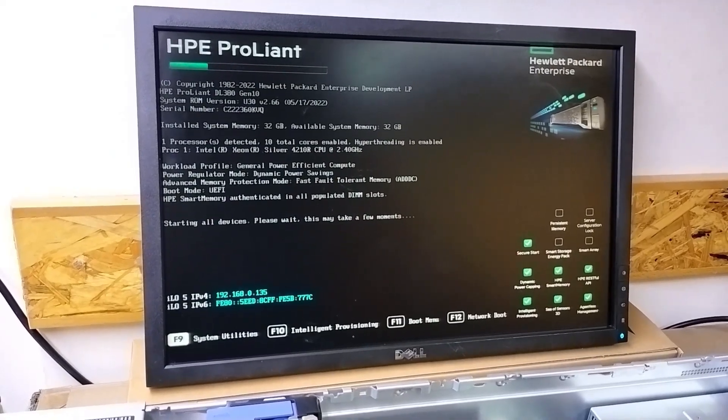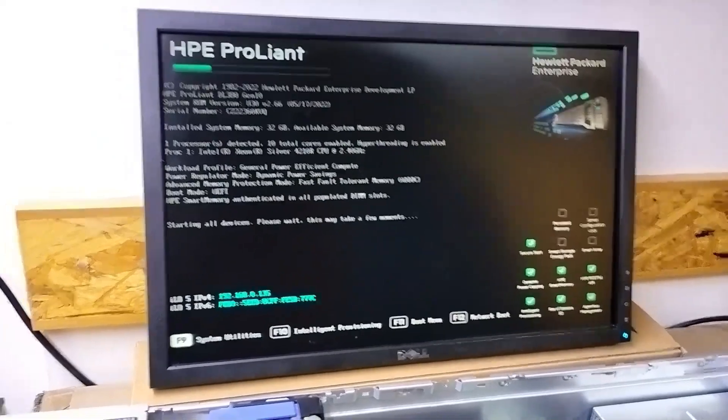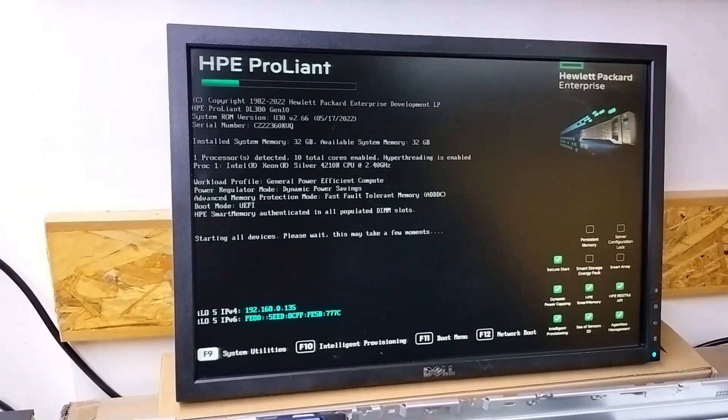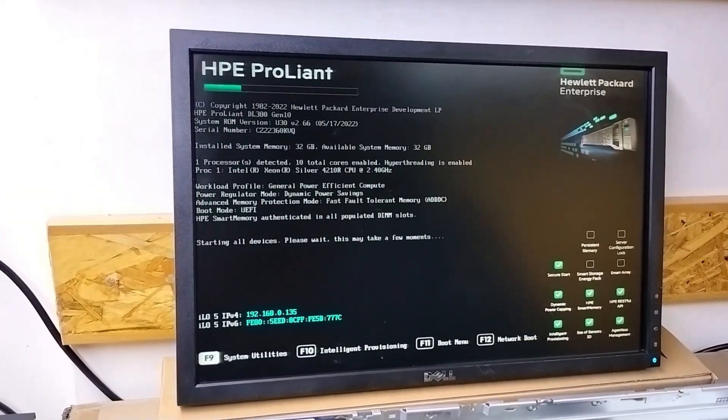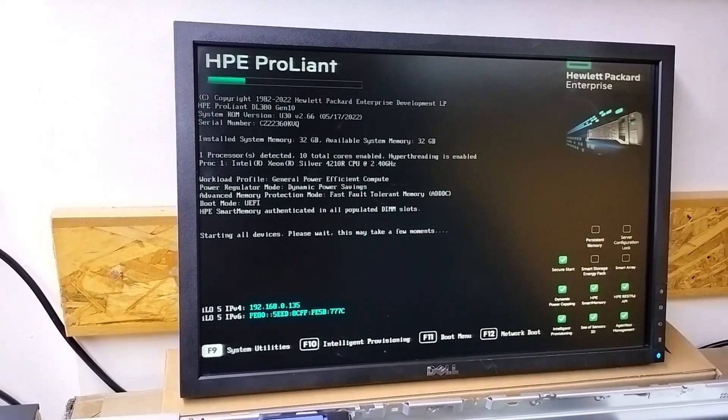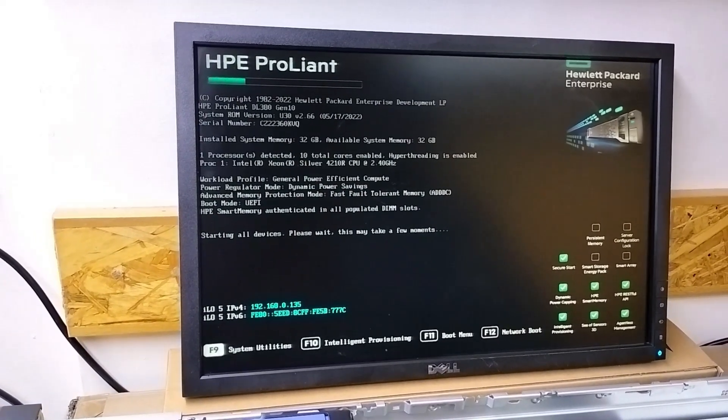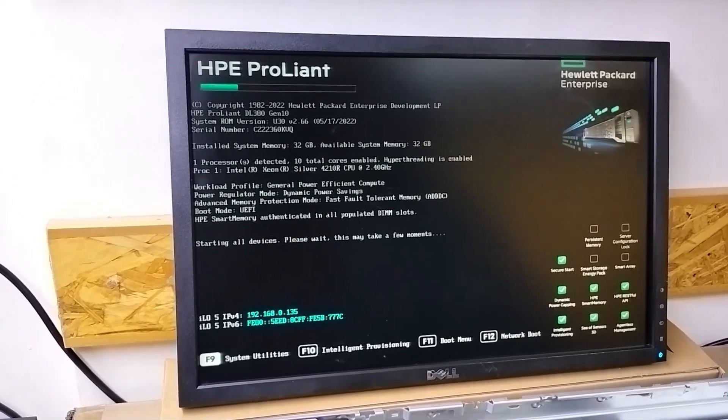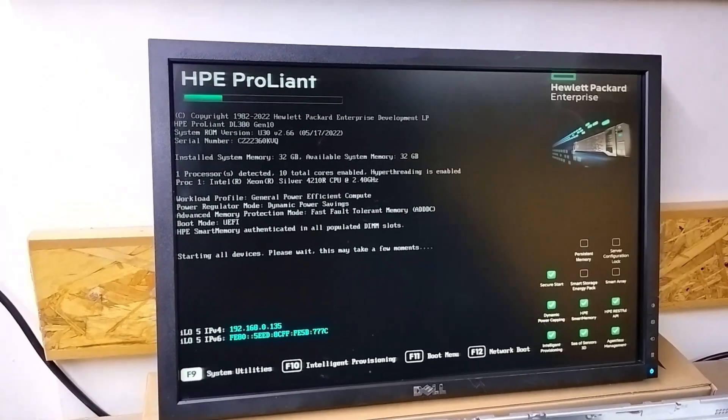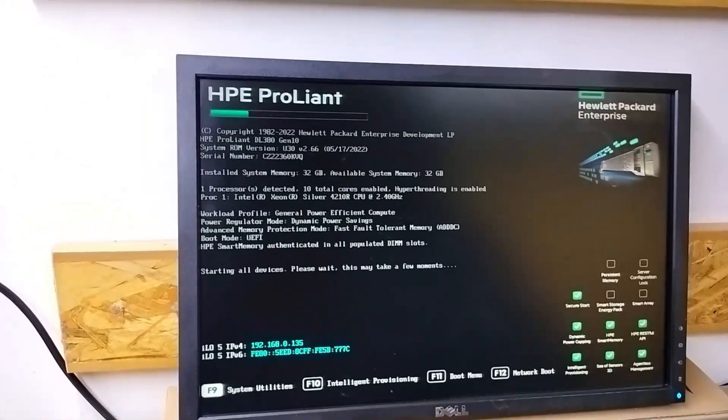Hi everyone, today in this video we will learn how to see installed hard drives in the BIOS. To see the installed hard drives in BIOS, first you need to go to the F9 system utility.